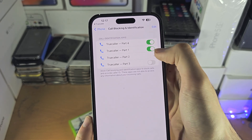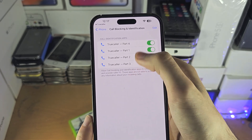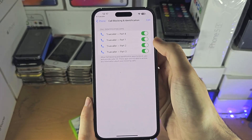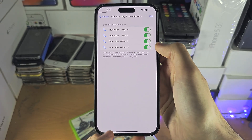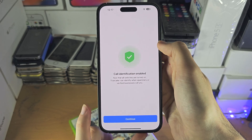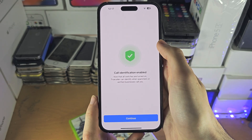Now we're going to turn on Call Blocking and Identification — we're going to turn them all on, and then we're going to go back to Truecaller.